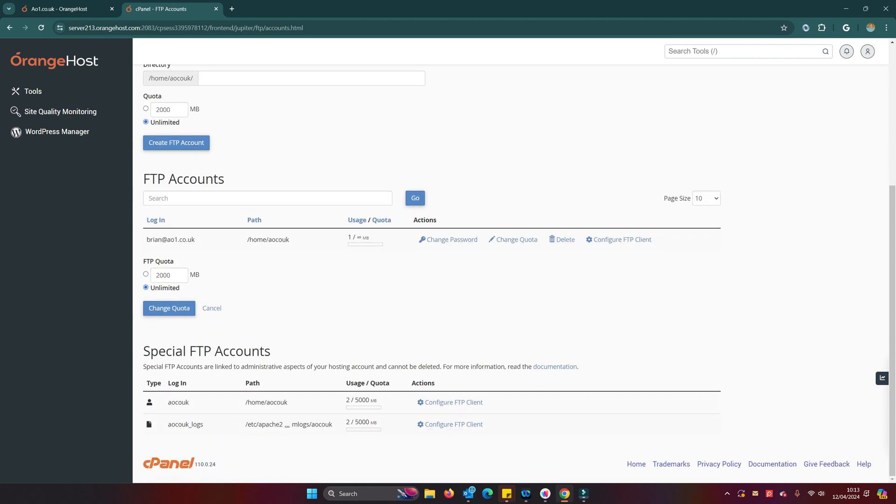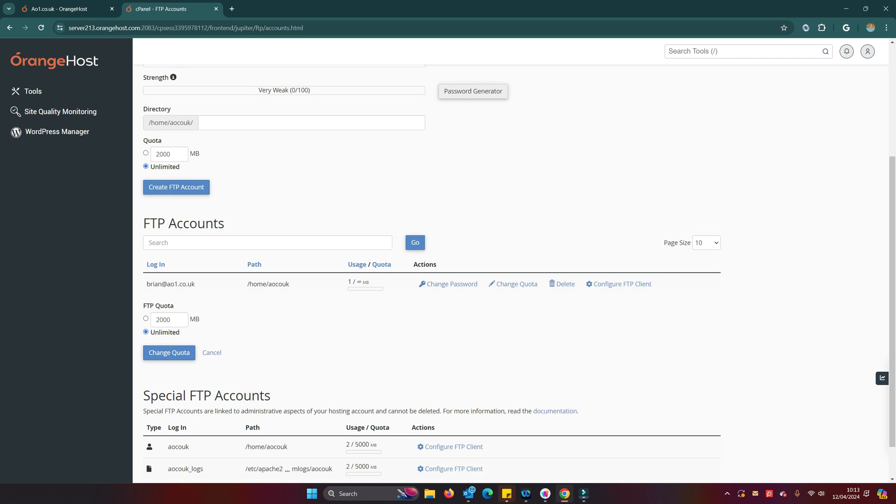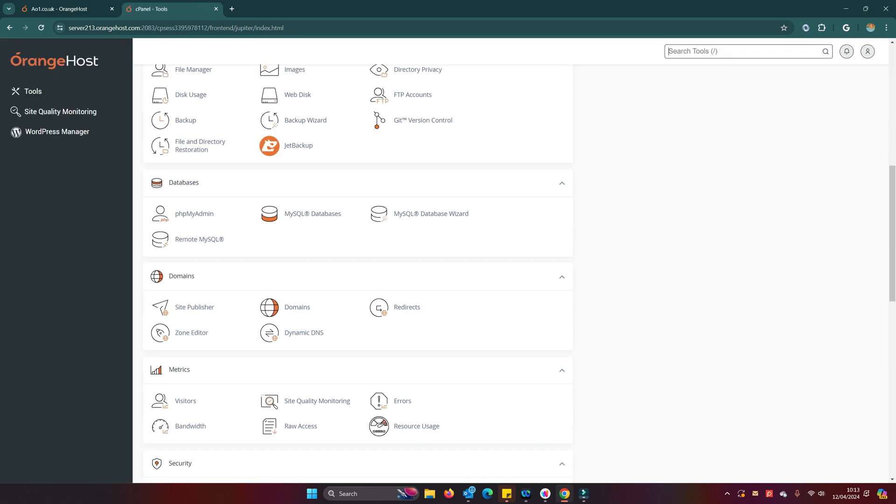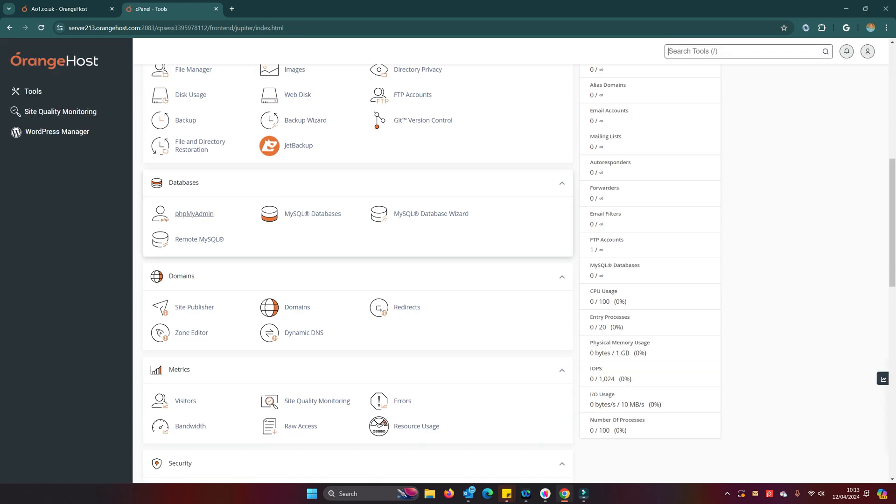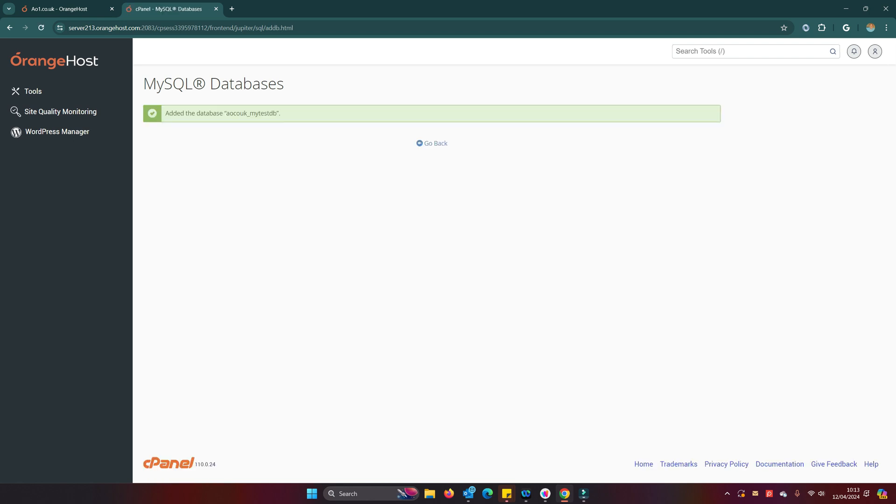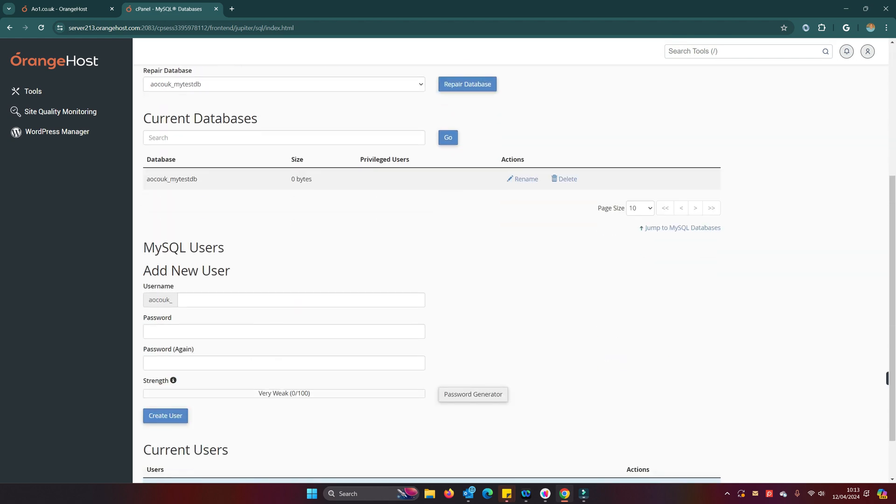That is basically all we need to do at this stage. You can change quota there as well if you want. So that's the FTP account created. What else do we need to do? Well, we need to create a database, we need to give access to that database, and that should be about it other than a few little important tweaks that we do later.